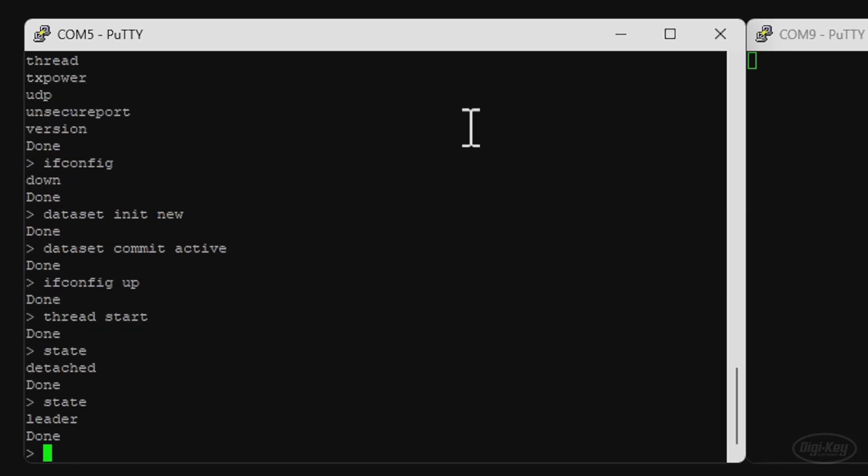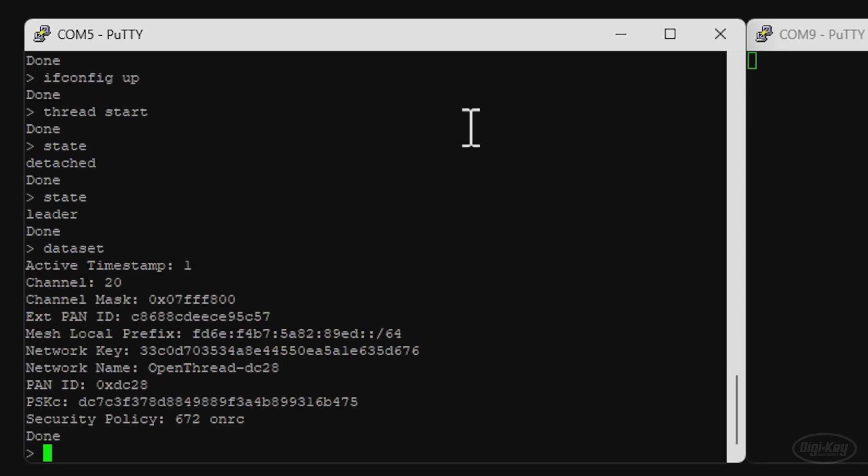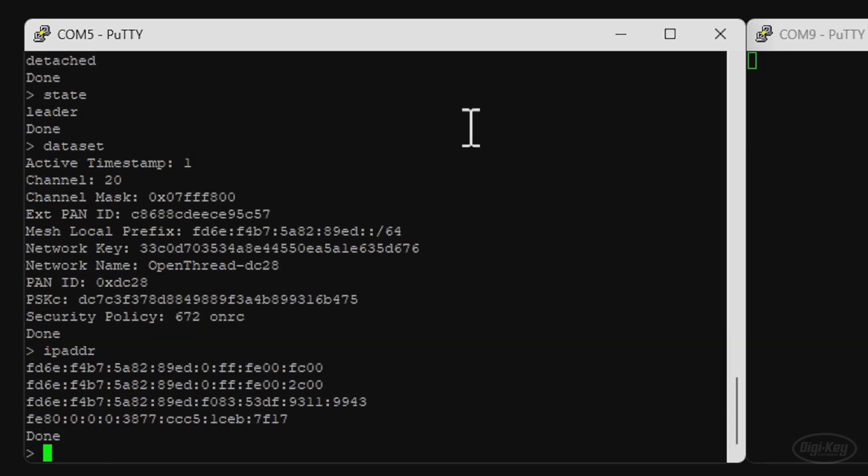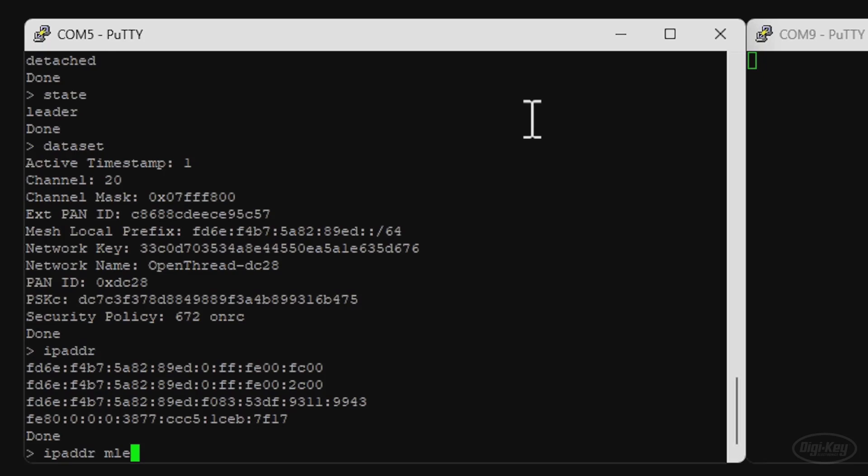If we call state, you might see something that says detached. We actually need to wait about 10 seconds for the device to join that network. So I can just keep calling state until it says leader. This device, the full thread device, is now the leader of this thread network. And we can call dataset to check the network configuration. And IP ADDR to view the IPv6 addresses. Note that there are multiple addresses per interface. This is something that you'll find in IPv6. So I recommend digging into that if you'd like to learn more. What we're looking for is the MLEID or the Mesh Local Endpoint ID. To get that, we can call IPADDRMLEID. That should give us just the address to that particular endpoint. And that's what we need to get these two to talk to each other.